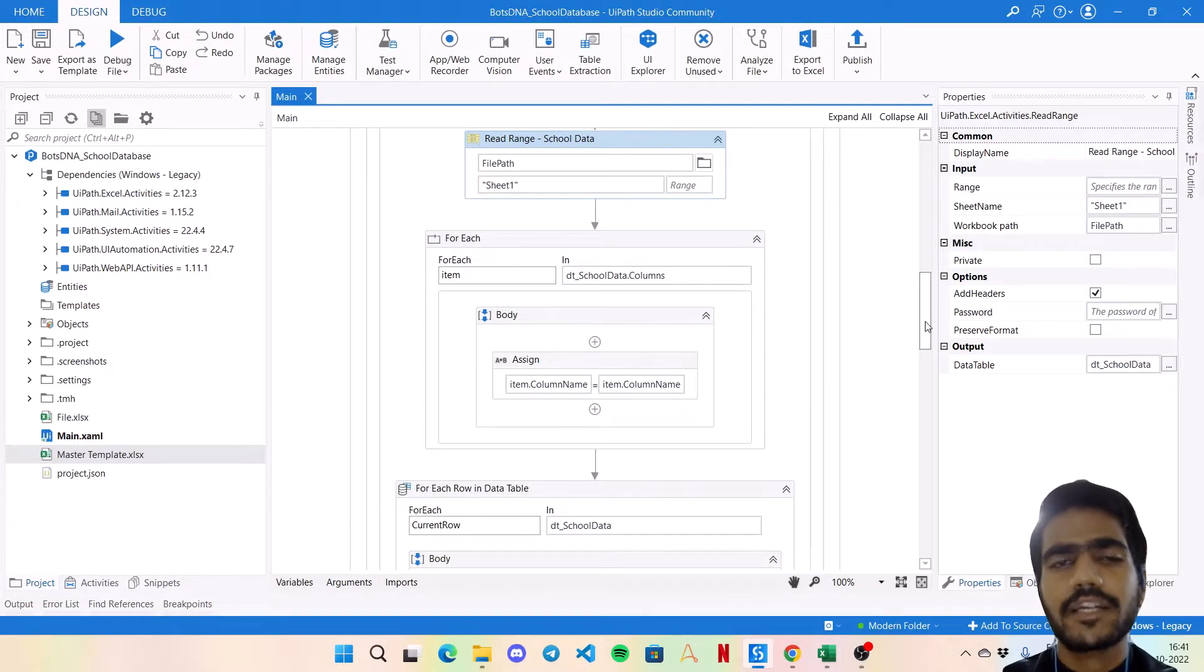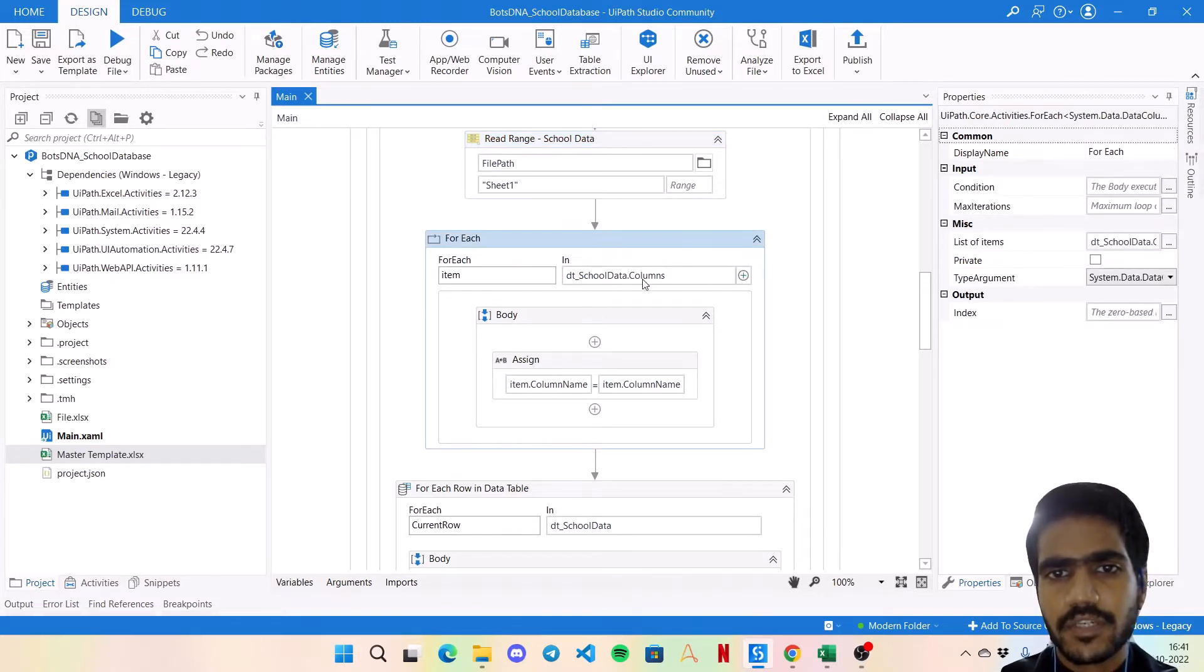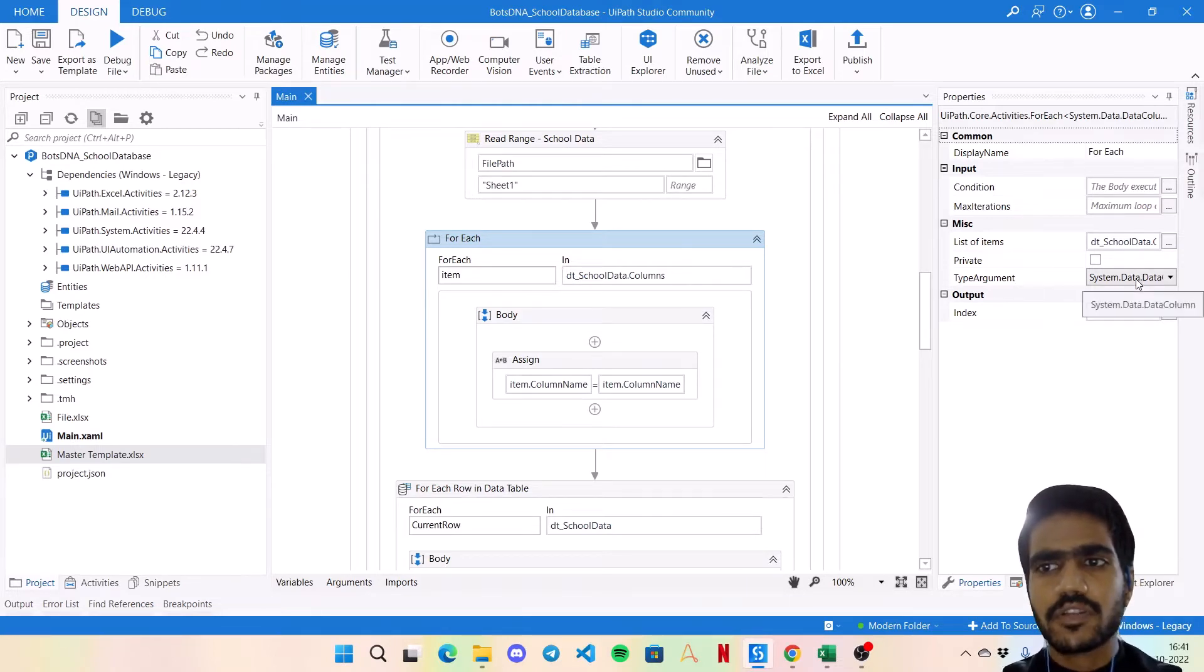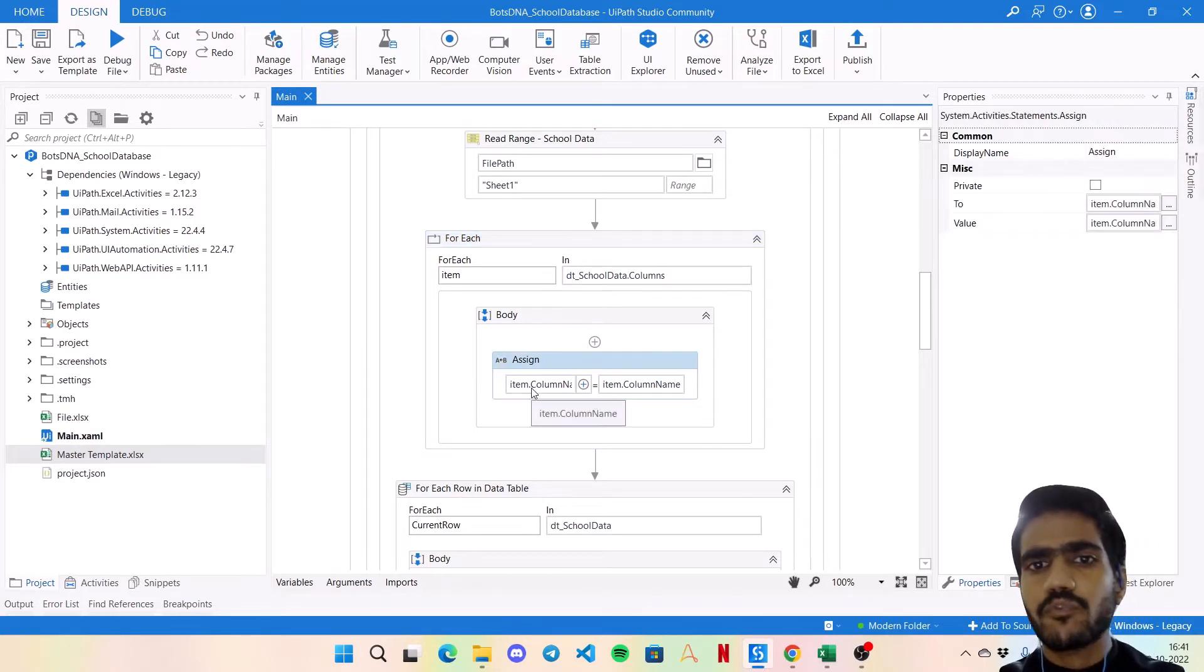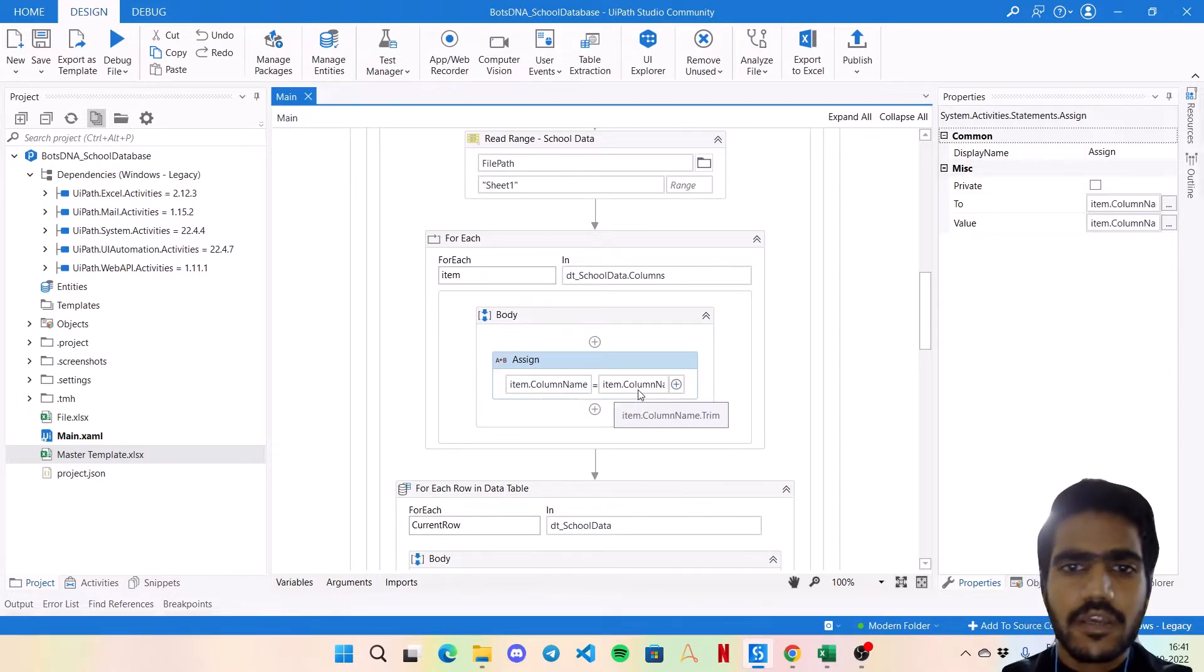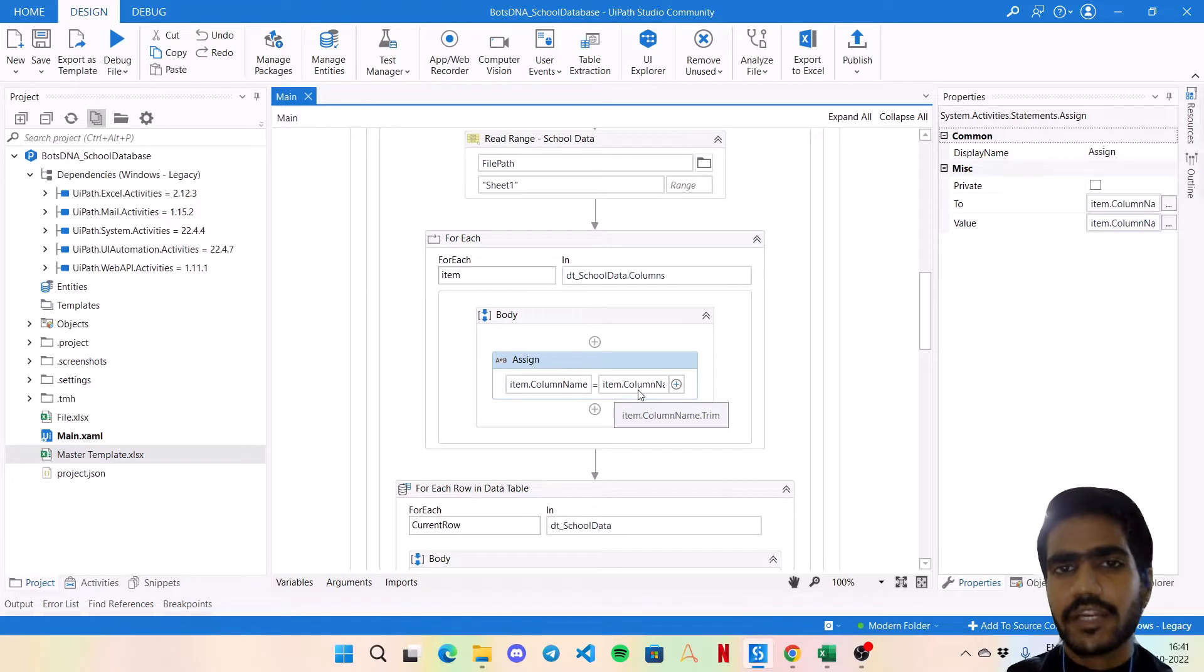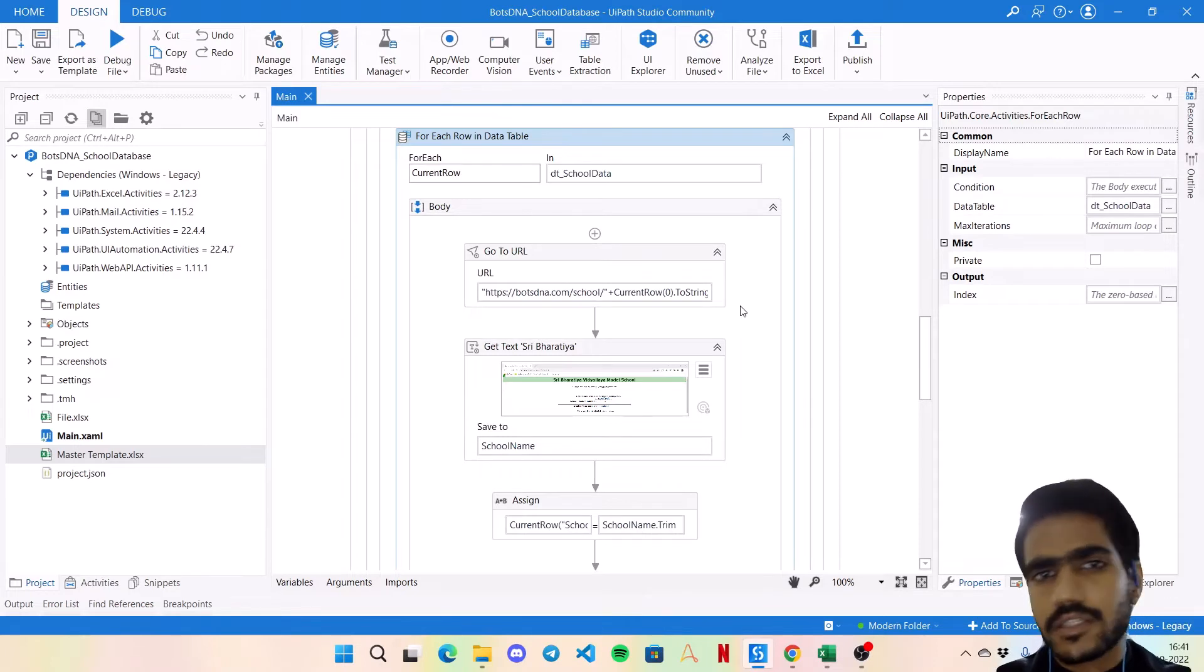Now for the part that I mentioned that some column headers might have a space character in front of them, for that we are using a for each - for each item in dt_school_data dot columns. Here the type argument would be System dot Data dot DataColumn and what we are going to do - we are going to remove the space from the column name. So simply use an assign with left side item dot columnName and right side would be item dot columnName dot Trim. So that way all the column headers will not have any kind of space in front of them which is not required.